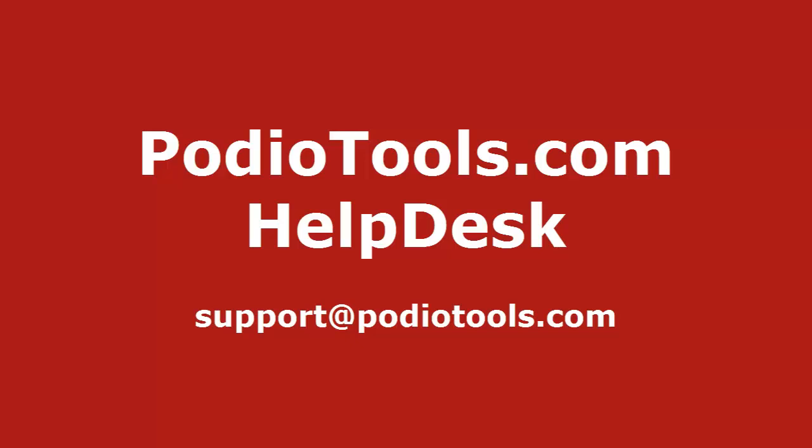Let us know if you have any questions at all. Just go ahead and email us at support at podiotools.com. Thank you.